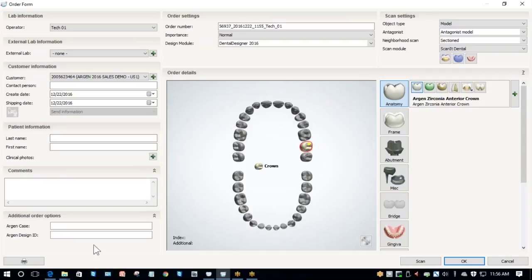I first need to fill out Argon Case. Argon Case is what we print on the bag when we return the unit to you. We recommend you put the PAN number here so you're able to easily match up your crown to the case that it belongs with.